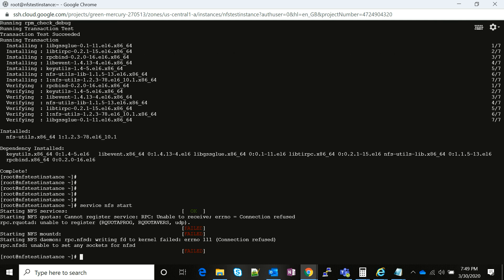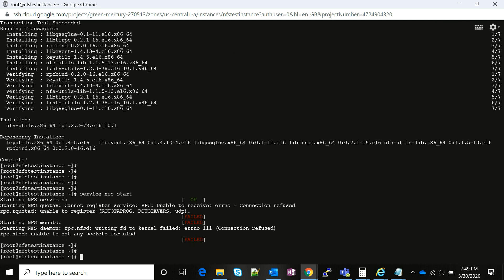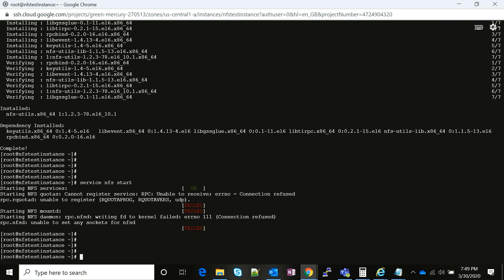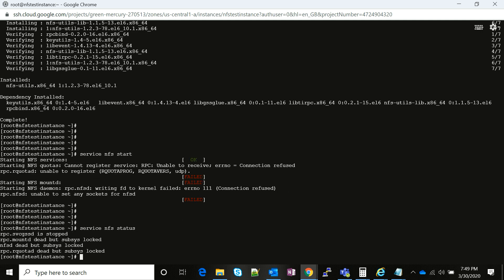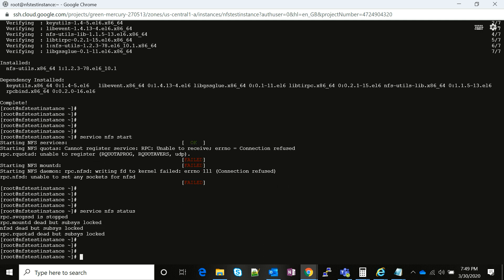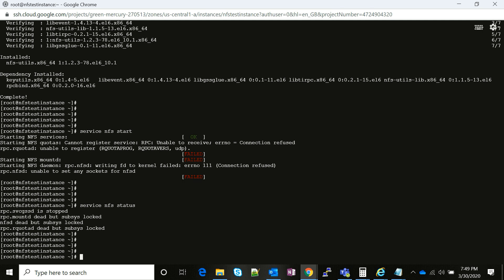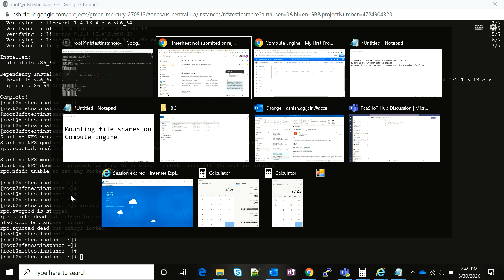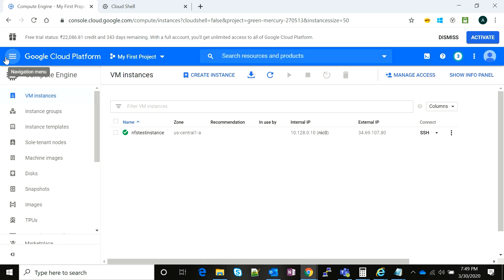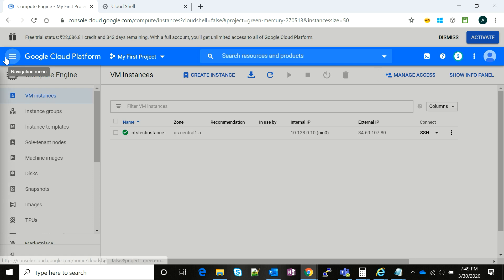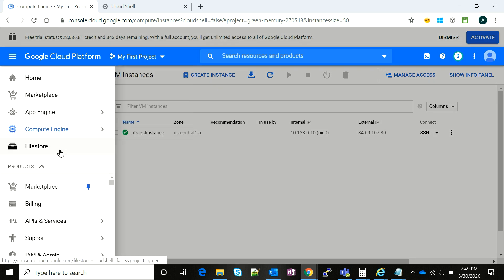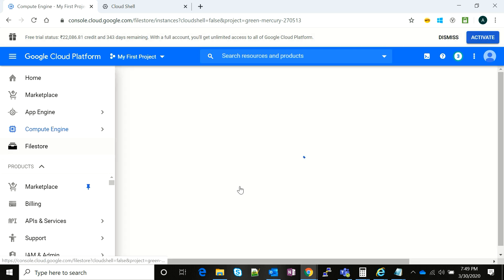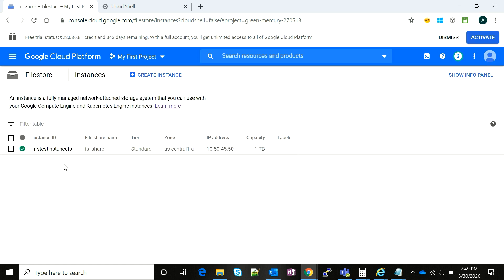There you go, the service has been started. Now we'll go back to my Compute Engine GCP console and I'm going to try and see if my Filestore instance is up. There you go, it is up and running.